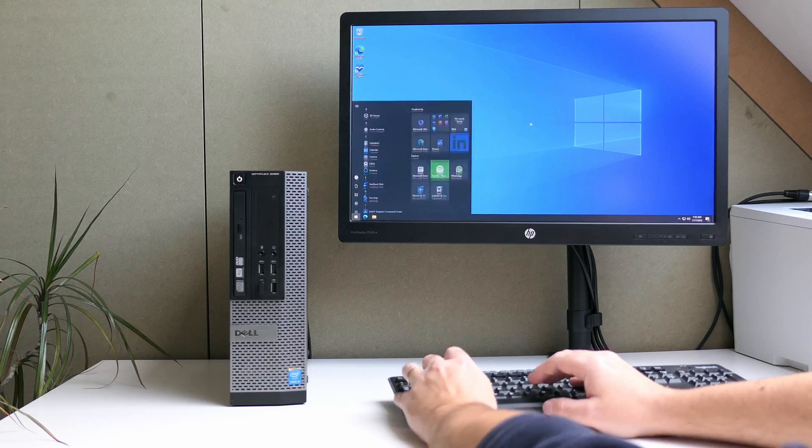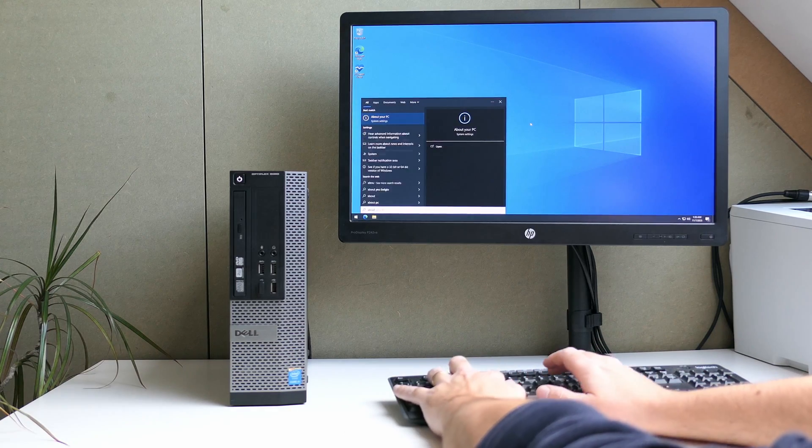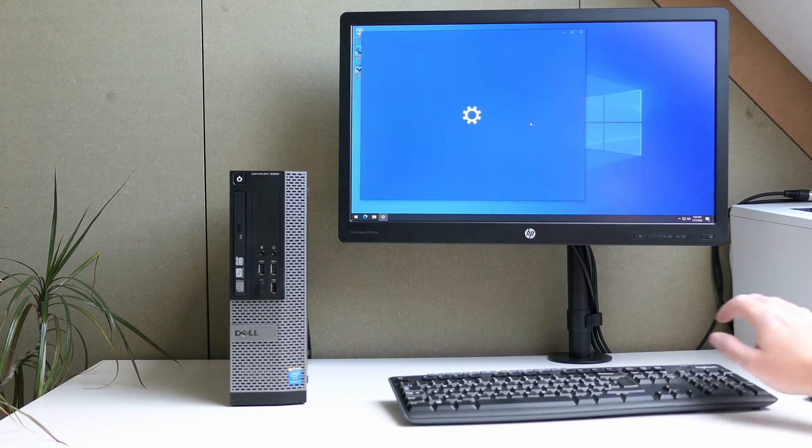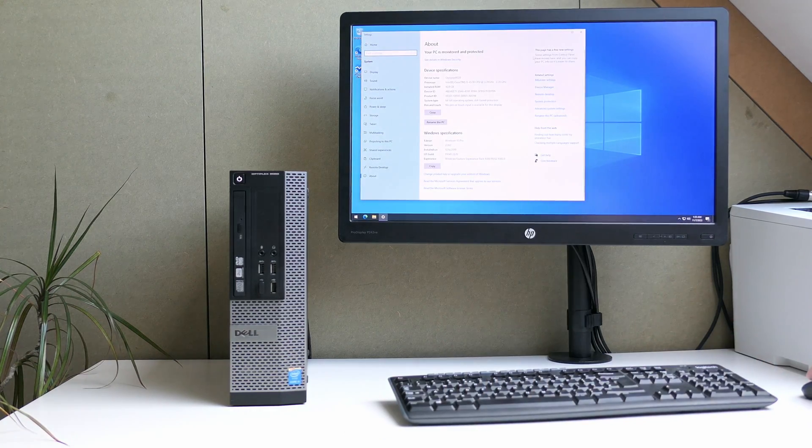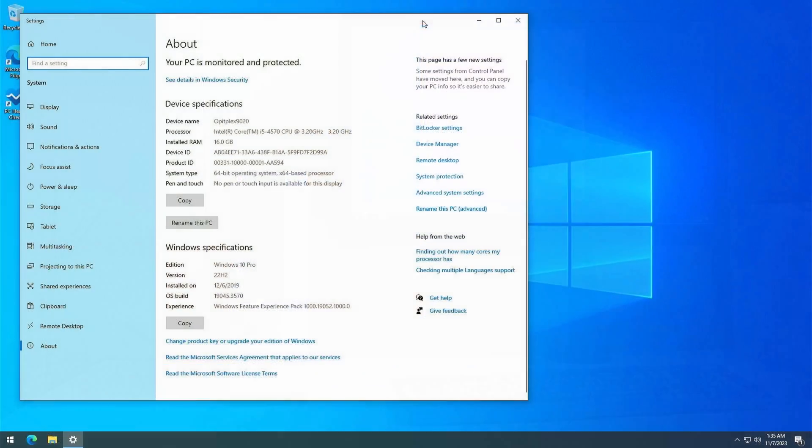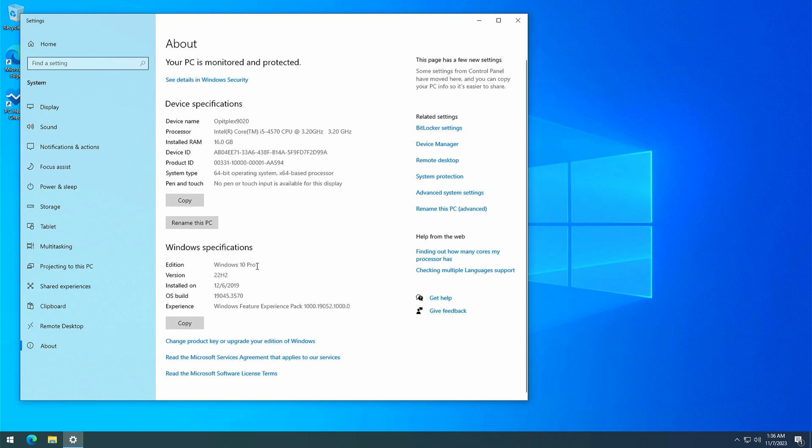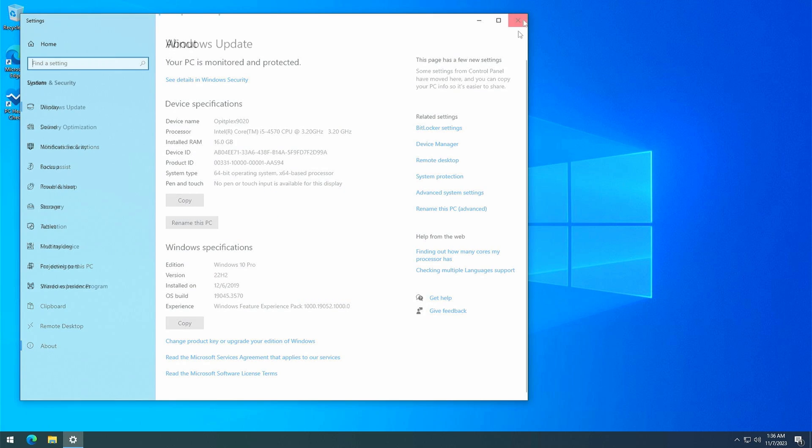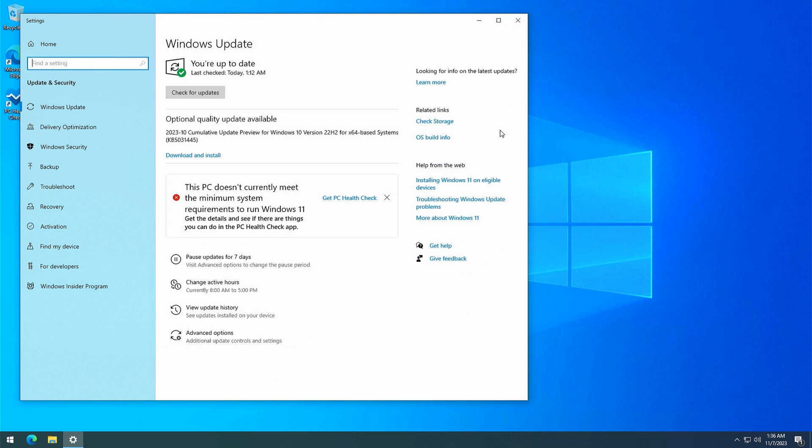When going to About this PC, we can see all of this. The 4th generation Intel Core i5 CPU and that we are currently on Windows 10. Looking at Windows Update, we can see that all available updates for this machine were installed.